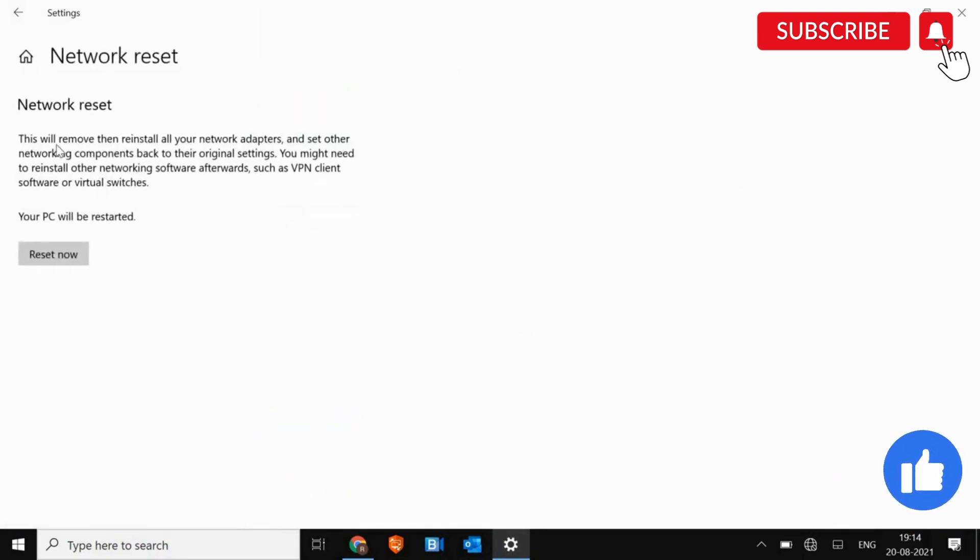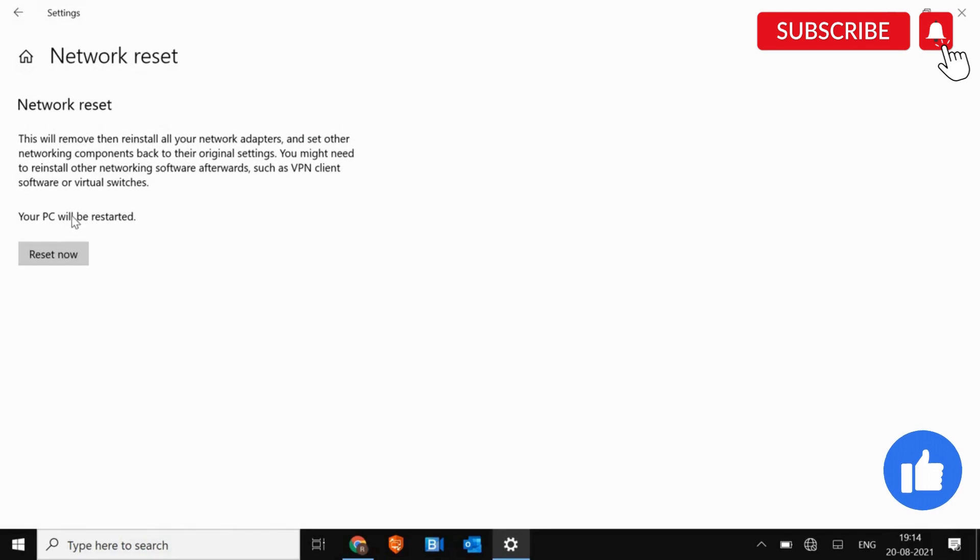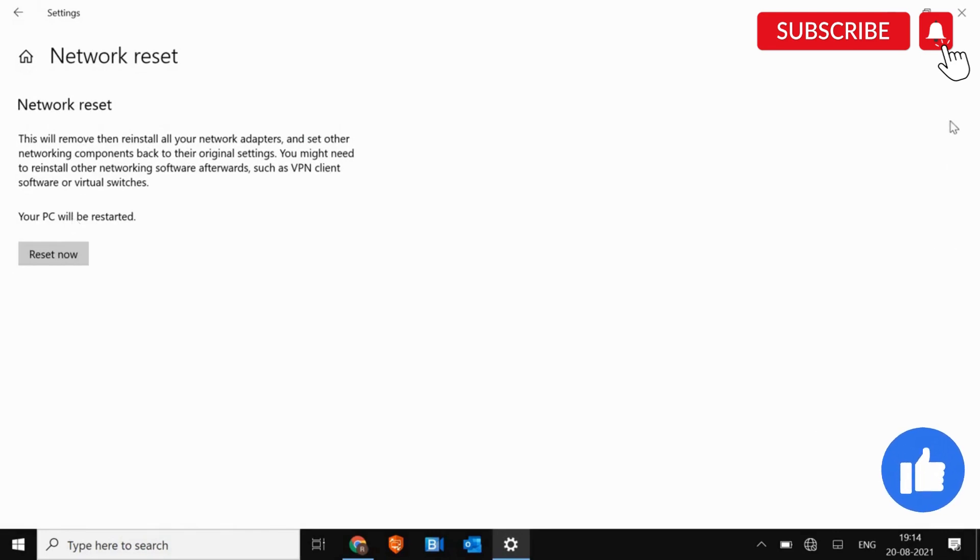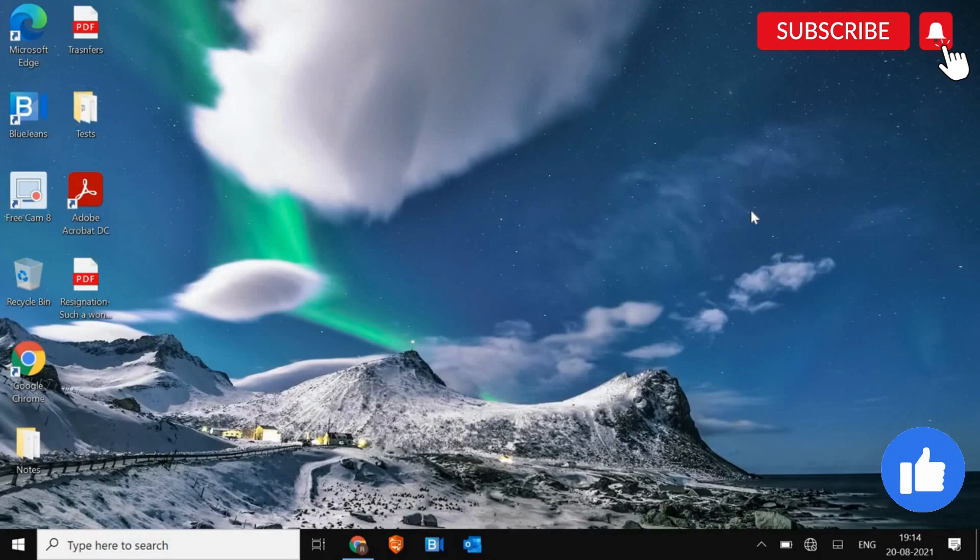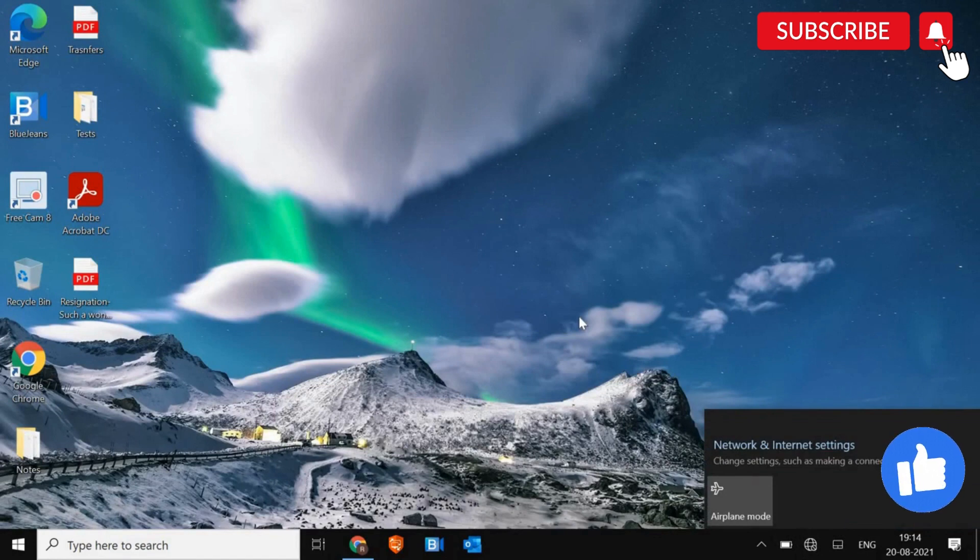Now, Network Reset, this will remove then reinstall all your network adapters. So it's a very good thing. You just need to click on Reset and your network will be reset. And just restart the computer and see if you have got the Wi-Fi option.